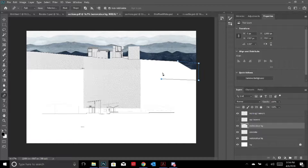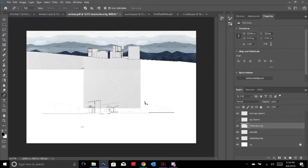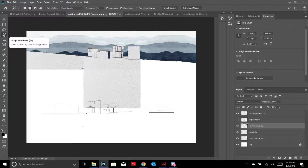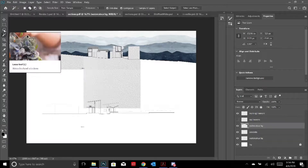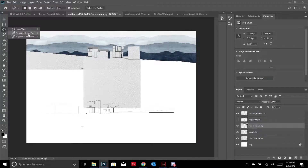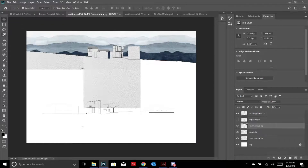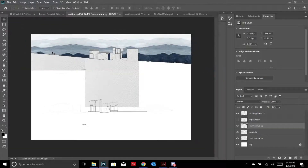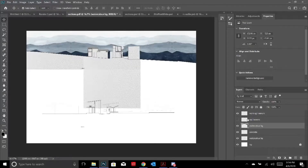Another alternative to the pen tool that's a bit quicker is the Polygonal Lasso tool - if you right-click the lasso you can get straight lines as well. It's sometimes good to use, and is really helpful for selecting things.